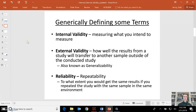Internal validity is certainly going to relate to limitations of a study. Are you measuring what you intend to measure? That is internal validity. External validity is synonymous with generalizability — how well will the results transfer from your study to outside of the study, from your accessible population and sample to that target population? Reliability is if you were to repeat that study with the same sample, would you get consistent results?